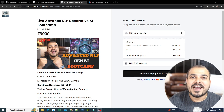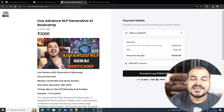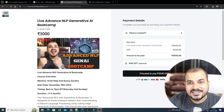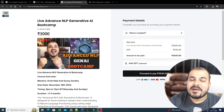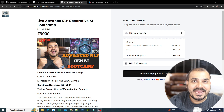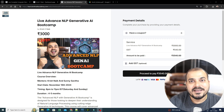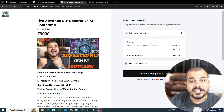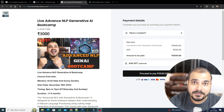Hello all, my name is Krish Nayak and welcome to my YouTube channel. I am happy to announce our second live batch, and that is on Advanced NLP Generative AI Bootcamp.